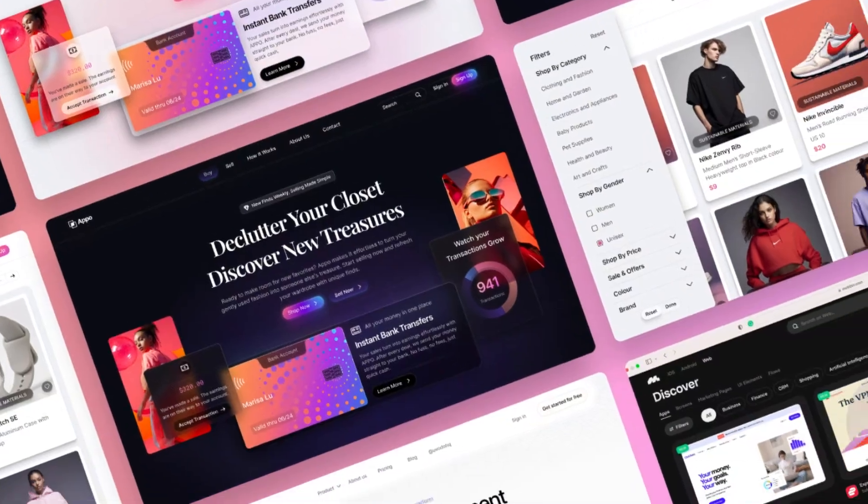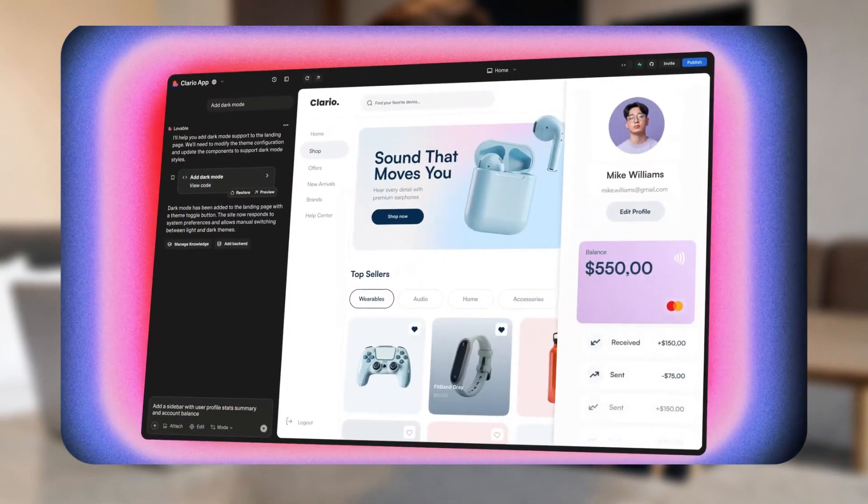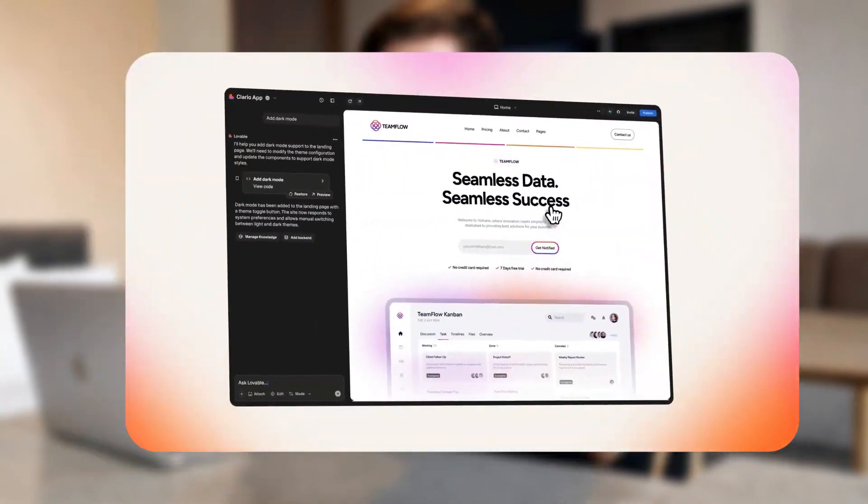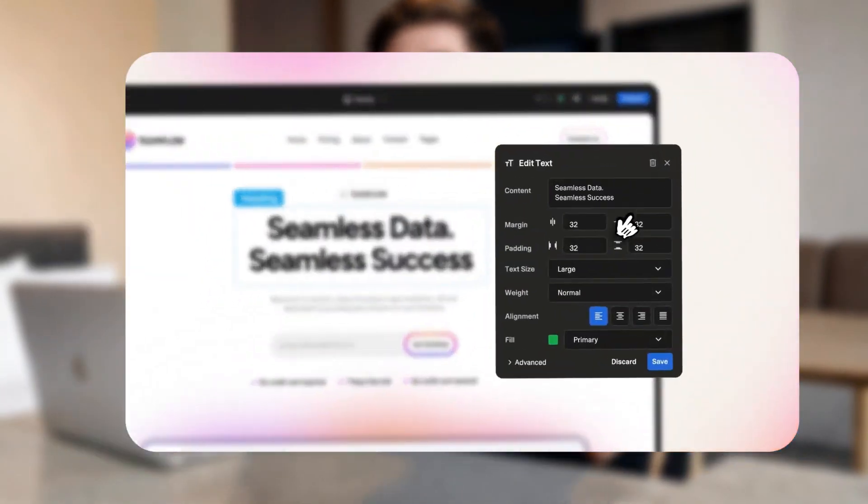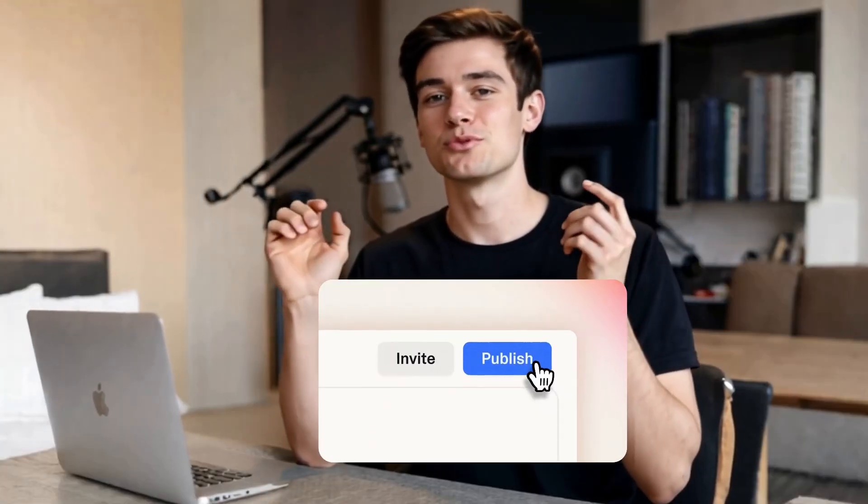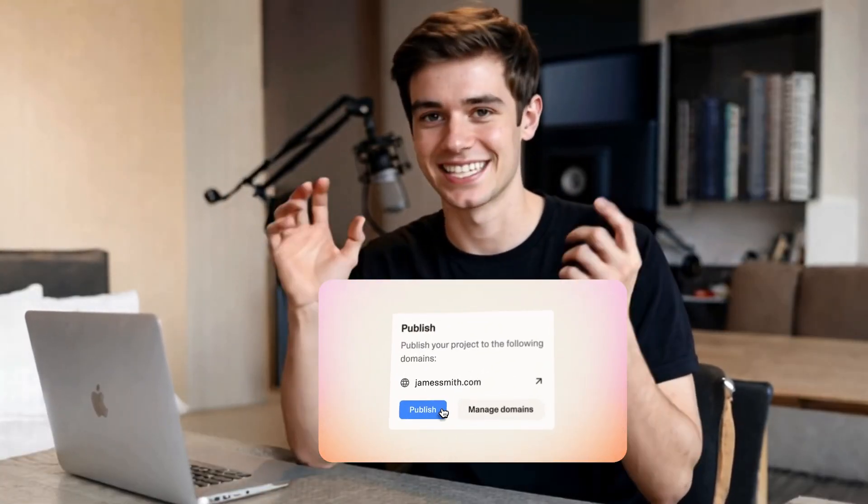Have you ever dreamed of launching your own app or website without writing a single line of code? In 2025, AI no-code tools are making that dream a reality. So let's count down five game changers you can try today and launch your very own app or website anytime.